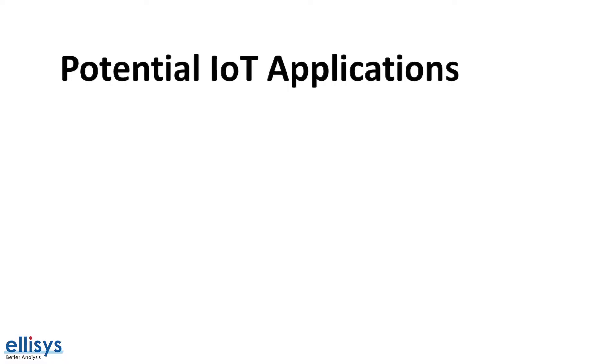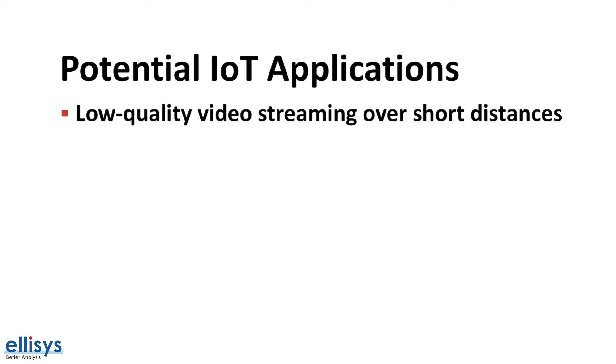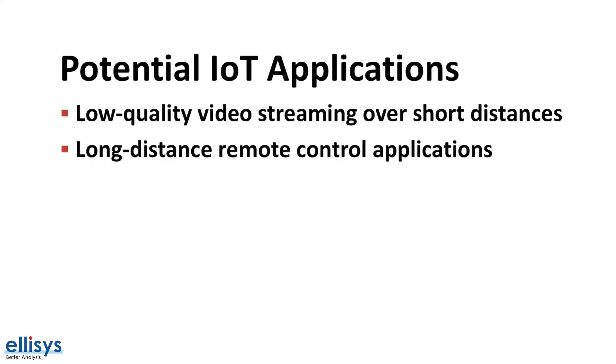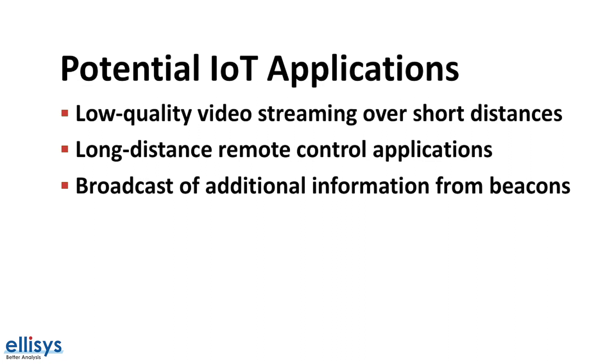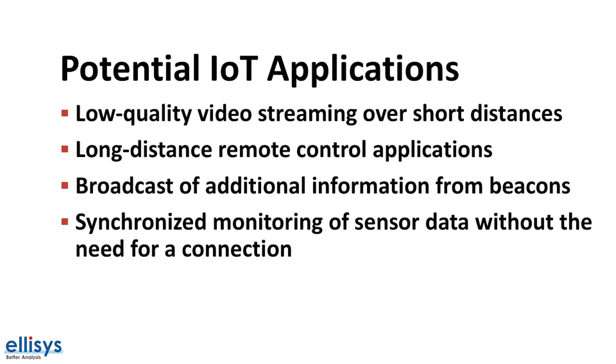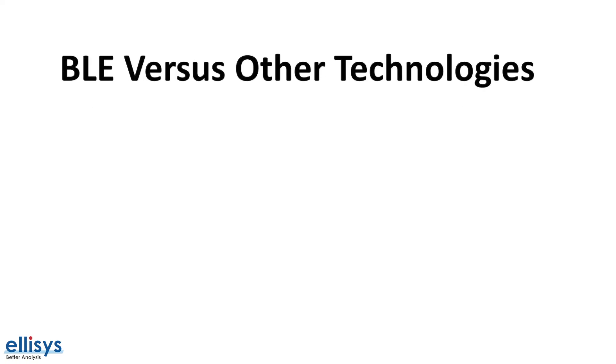Here are some of the potential IoT applications that can utilize the new features introduced in Bluetooth 5. For example, low quality video streaming over short distances, long distance remote control applications, broadcast of additional information from beacon devices, and synchronized monitoring of sensor data without the need for a connection. So how does BLE and Bluetooth 5 compare to other technologies in the IoT space?